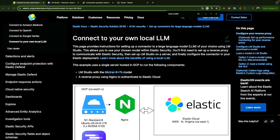This also ensures compliance with regulations like GDPR or HIPAA. The second reason is customization — when you interact with a public LLM like OpenAI, you cannot customize the model. That's one of the key limitations. When you use your local LLM, you can customize it as you like.